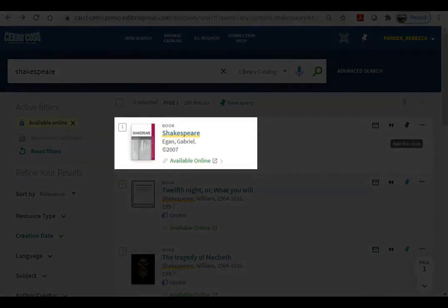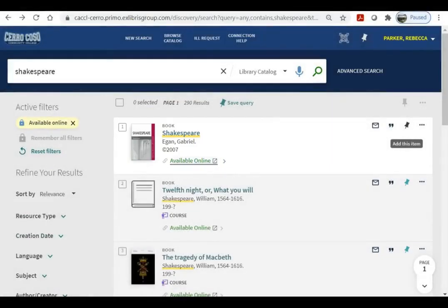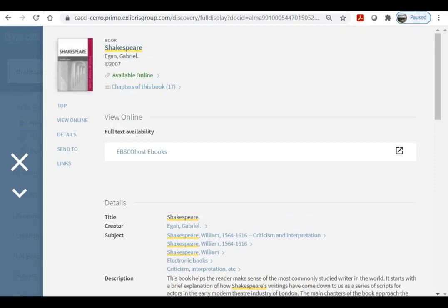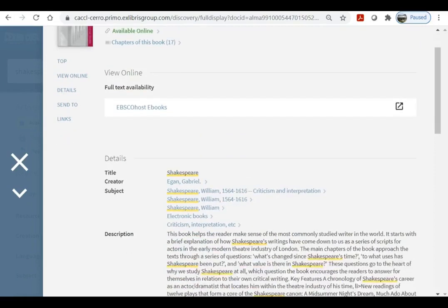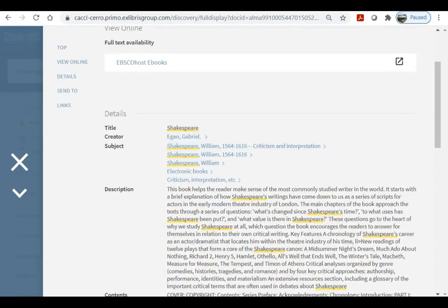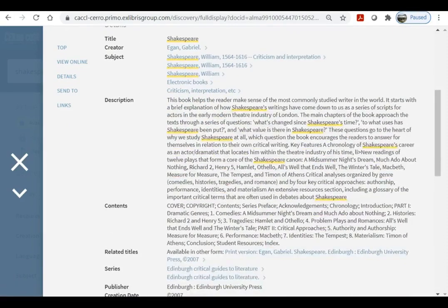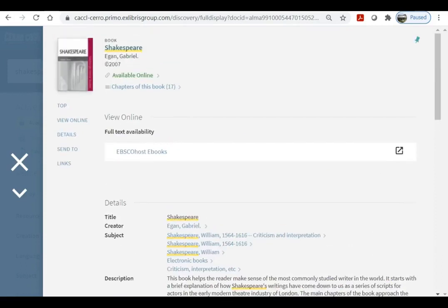So let's say that we want to open an ebook. We can either click the available online link or we can click on the record. If you open the bibliographic record, you can see the title, the creator, the subjects, and description and contents if they're available. You can also see that all of our search terms are underlined. If the record is an ebook, you can click the link under view online to go to it.